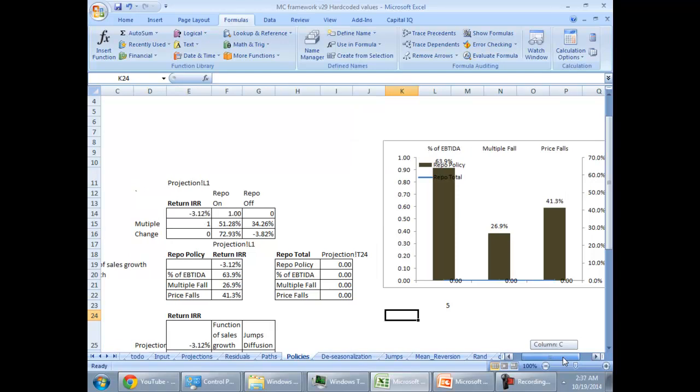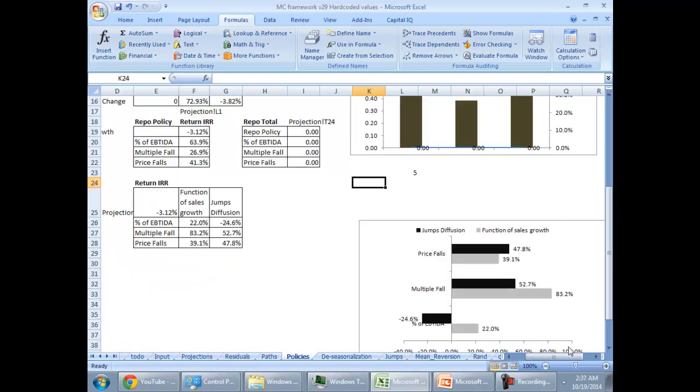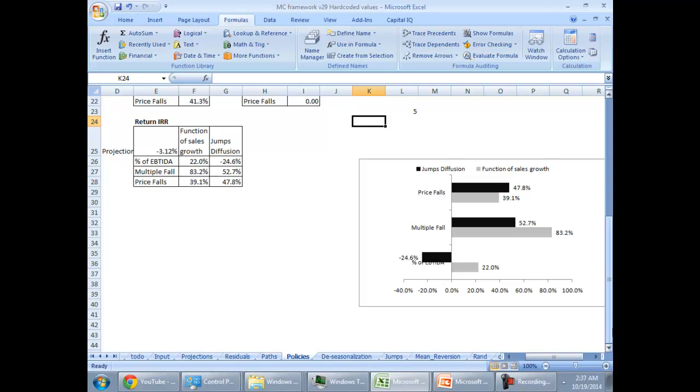The thing that's going to help us in advising a company based on these numbers to model up is what would happen if they do repo on various strategies. So, what would happen if they do a repo by using a strategy price falls or multiple fall or percent of EBITDA. So, you need to build up all those accounting equations and how would the price fall and the function of sales.